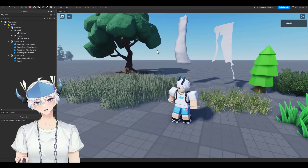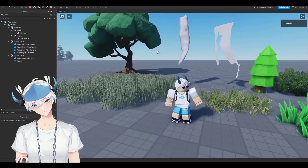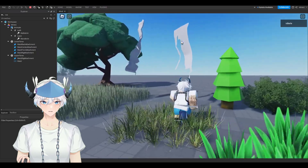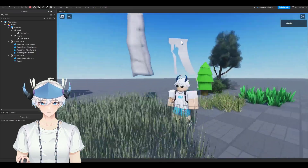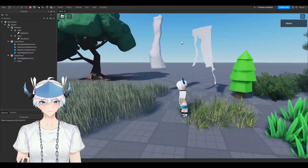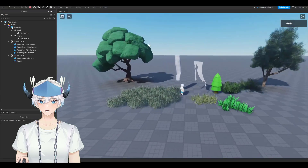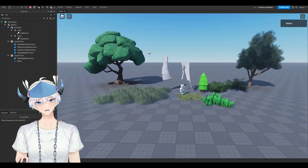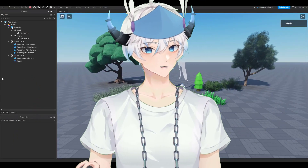Hey guys, for this tutorial I'll be teaching you how to add wind in your game. You can see over here I have wind on the grass, or you can just have it on cloth or in your trees. With this tutorial you can add wind to almost anything.